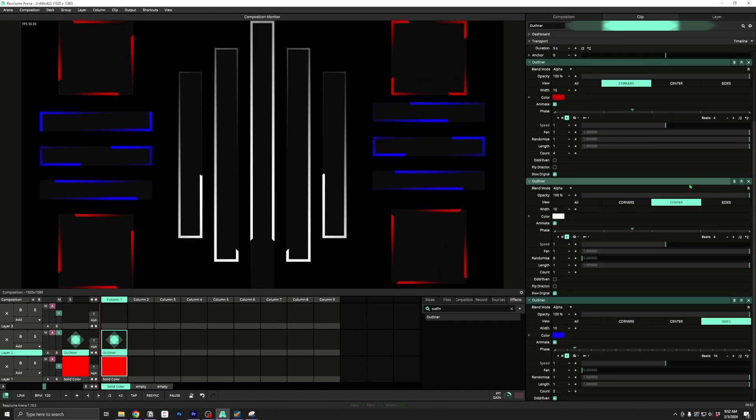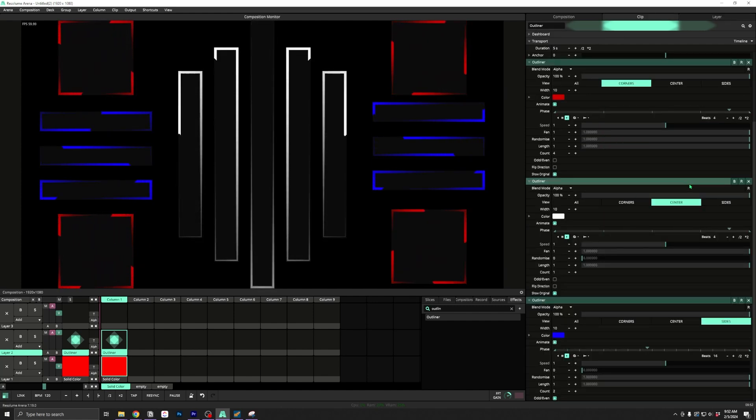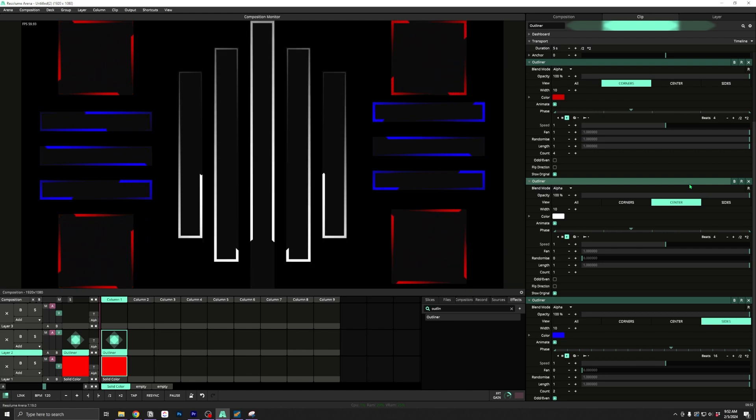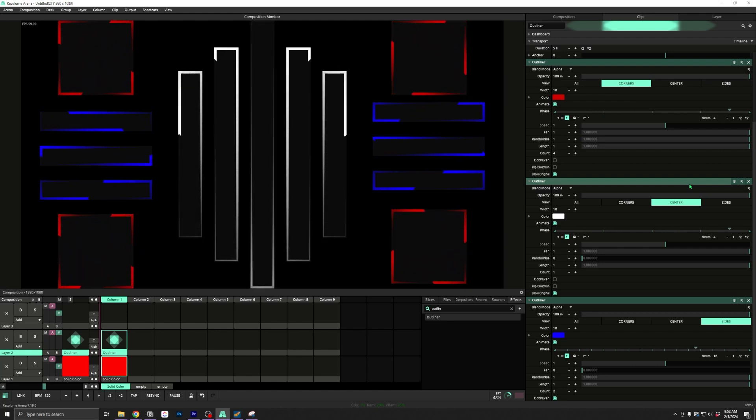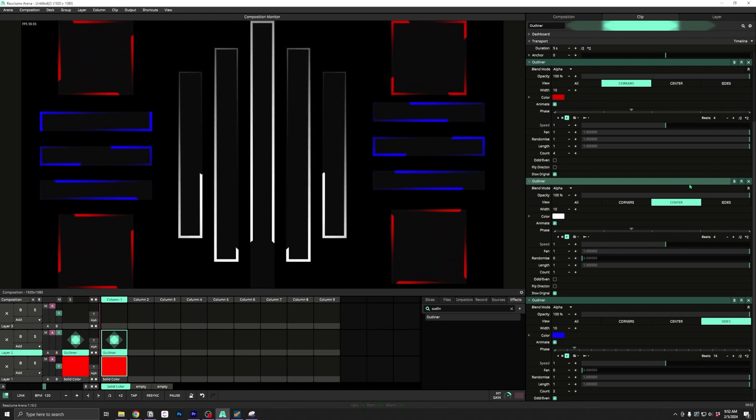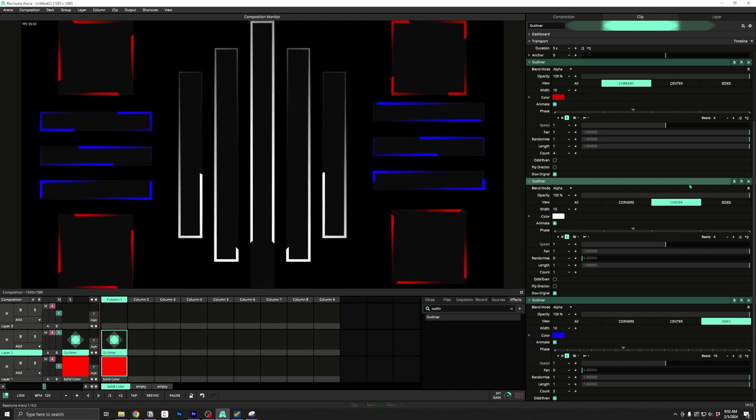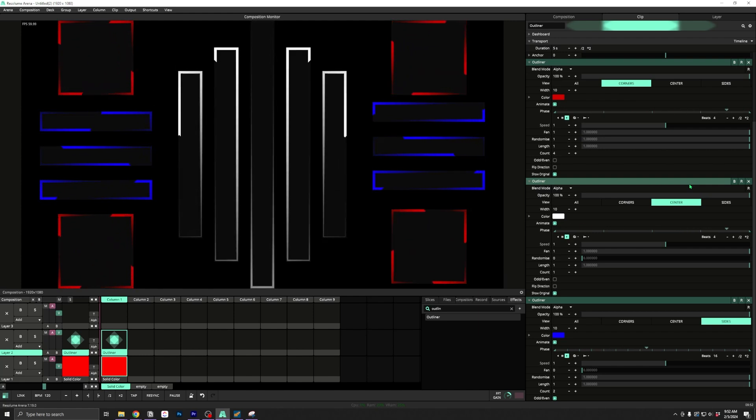By stacking our outliner effect and using separate views, we can combine outliner effects to create some really cool combinations. Outliner also got some new features.